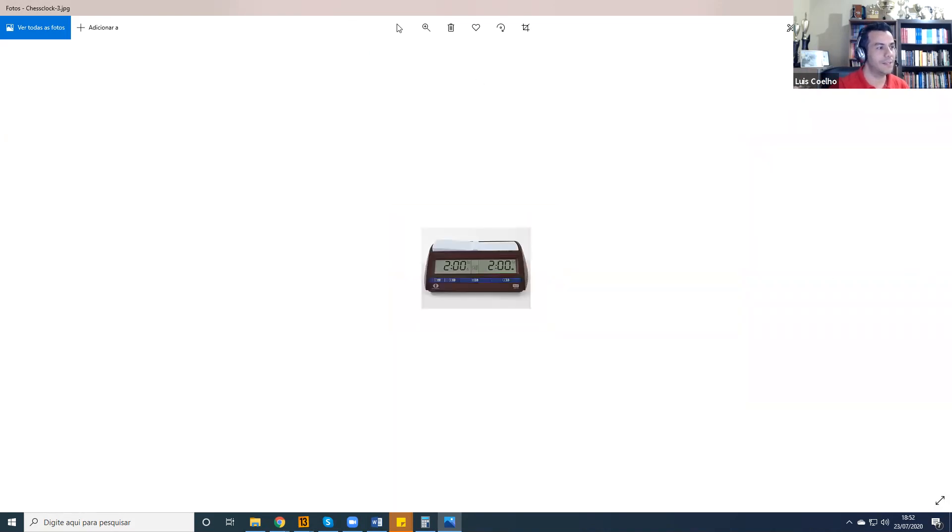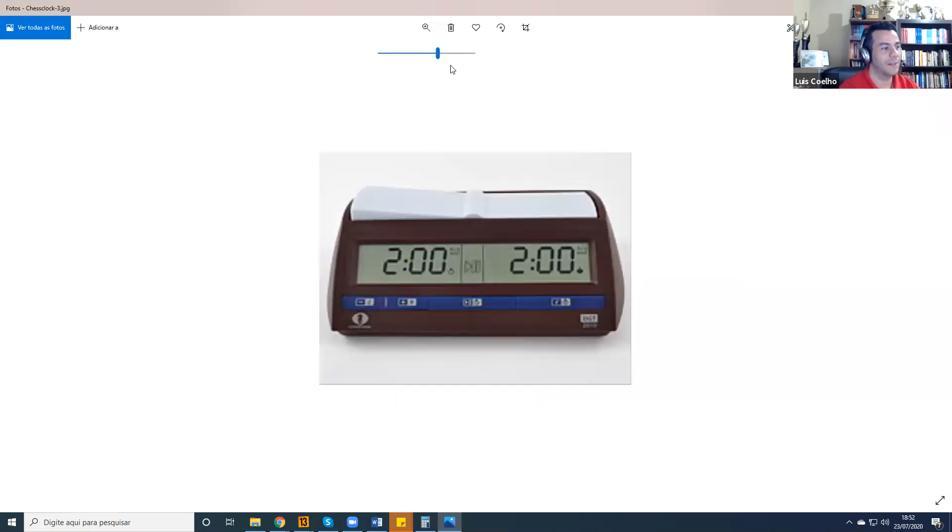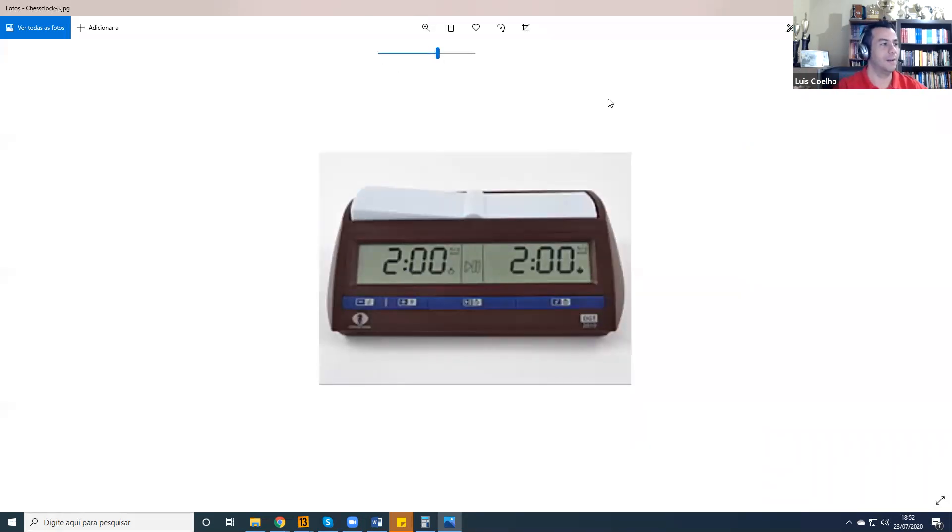This is a picture of the exact model that I have here, a very common digital chess clock.